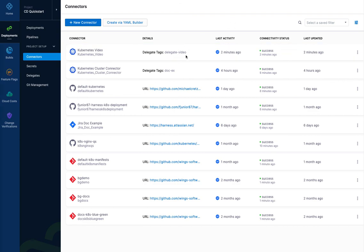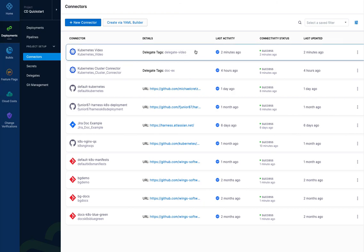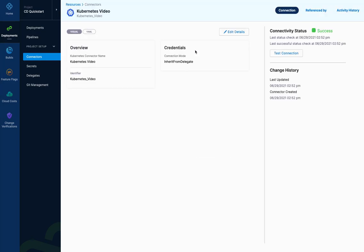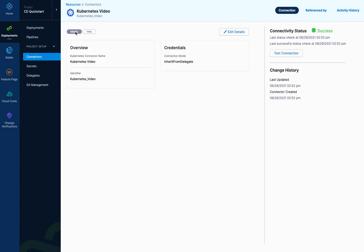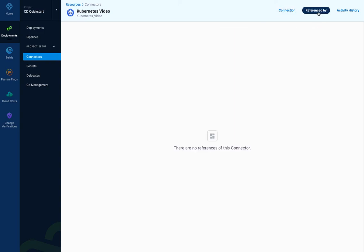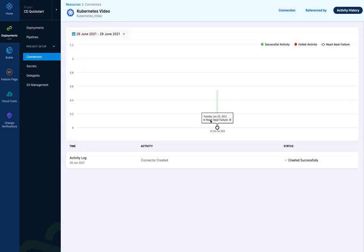Now that we have this connector and the delegate all set up, we can take a look at it. And you can see the YAML for it here as well. You can see the type is inherit from delegate here. You can edit it, of course. And then also you can see where it's referenced by. And we haven't used this yet, but it would display the pipelines and so on that use it.